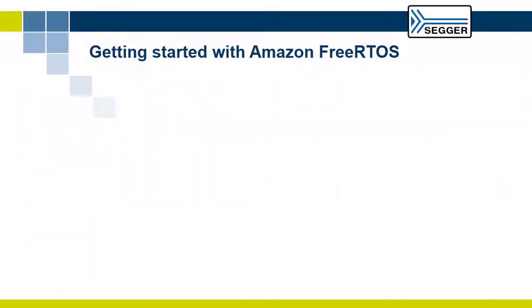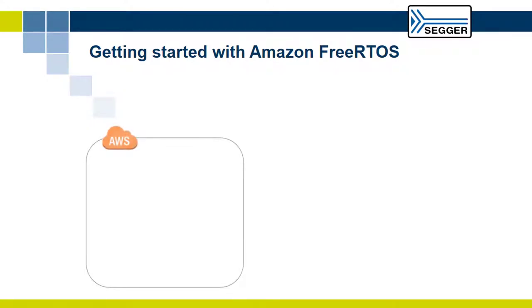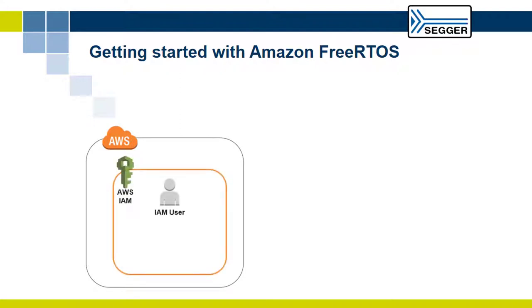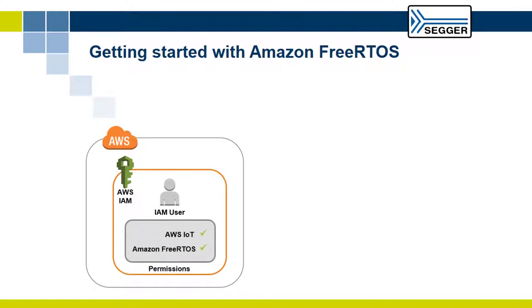This Getting Started Guide will tell you or provide you with links on how to complete the following steps: Creating and activating an AWS account, adding an IAM user to your AWS account, and granting the IAM user access to AWS IoT and Amazon FreeRTOS.